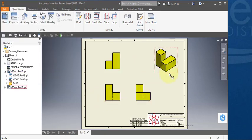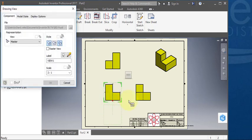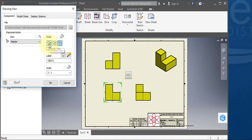Set your iso view to shaded. Turn shaded off on your orthographic projections and turn on hidden line.